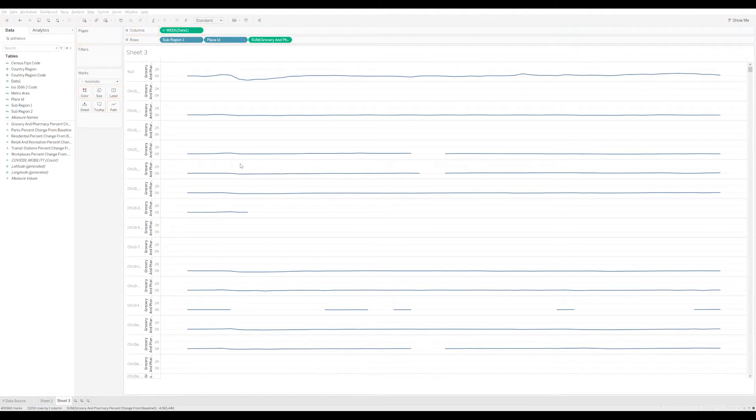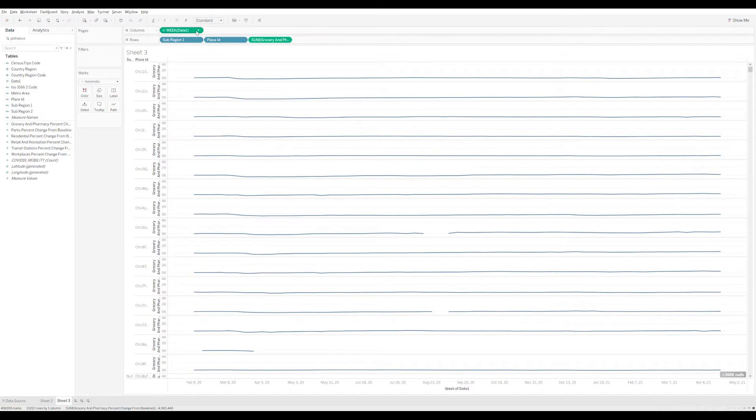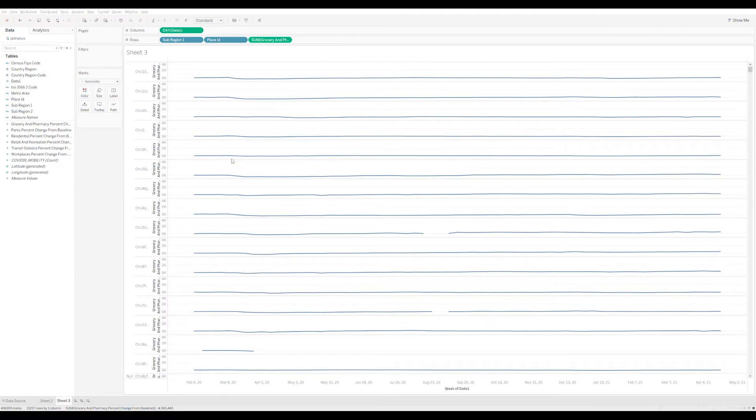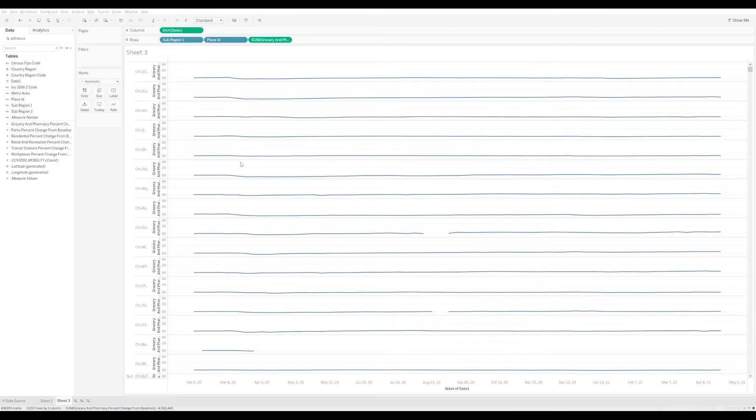All right, and let's look at the day. All right, that's way too long already.